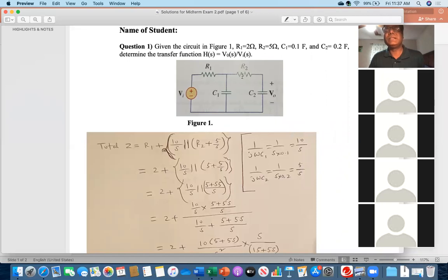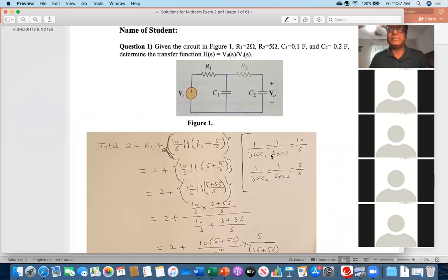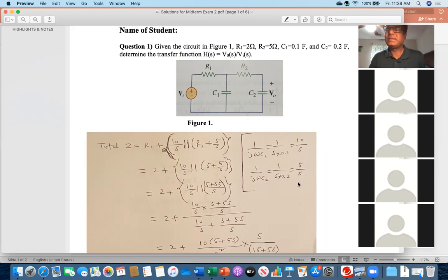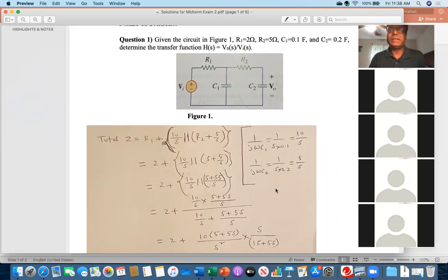R2 and C2 are in series, and that combination is in parallel with C1, and that whole combination is in series with R1. Before applying parallel and series rules, I converted the circuit into the Laplace domain. For C1: 1/(jωC1) = 1/sC1 = 10/s. For C2: 1/(jωC2) = 5/s. On the right side, those are in the Laplace domain. Look at the total impedance Z calculation.